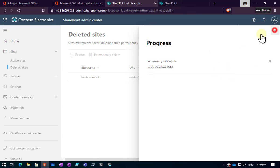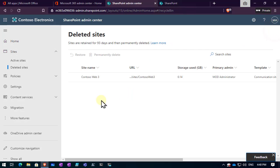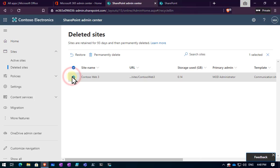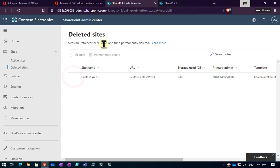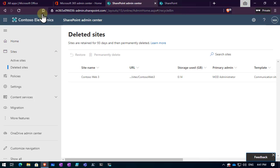In the deleted items here, we can select that item. We can purge it by deleting it, selecting the option here to permanently delete it, free up the space immediately, and we can also restore it. Remember that deleted sites will be retained for a maximum of 93 days by default. Then they will automatically be permanently deleted. So if you do delete a site by accident, you have up to 93 days to come in here and recover that.